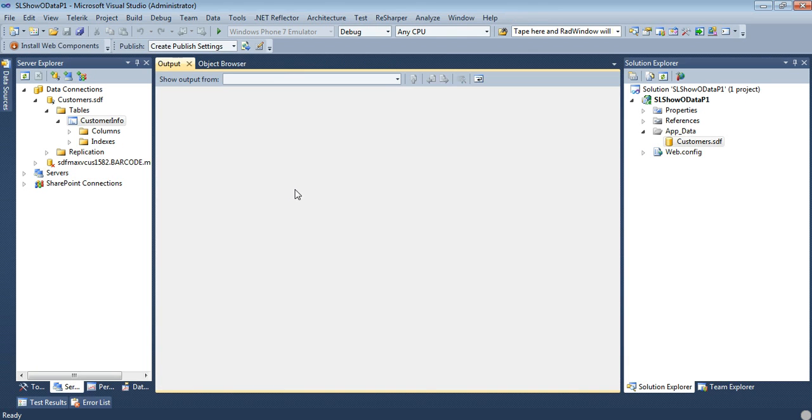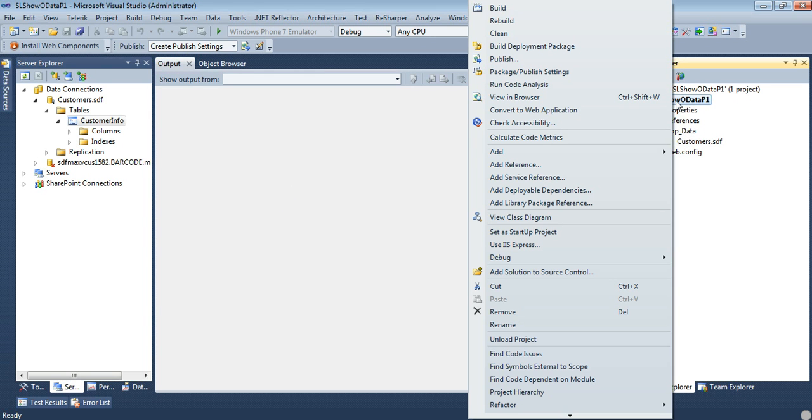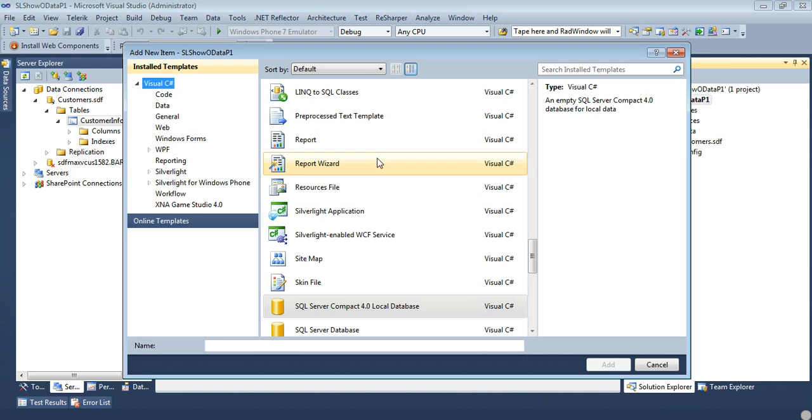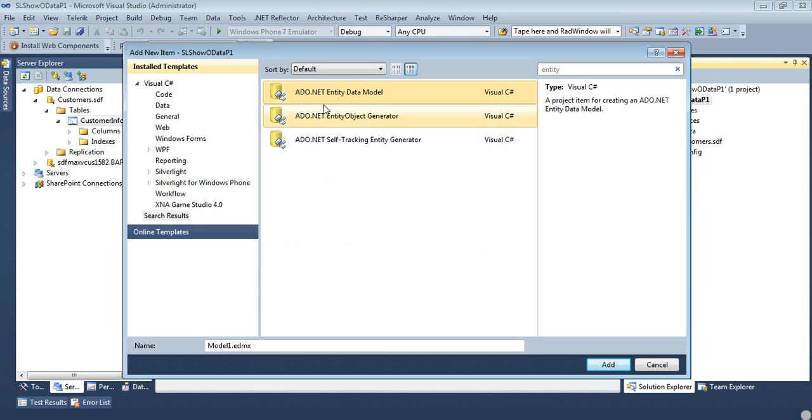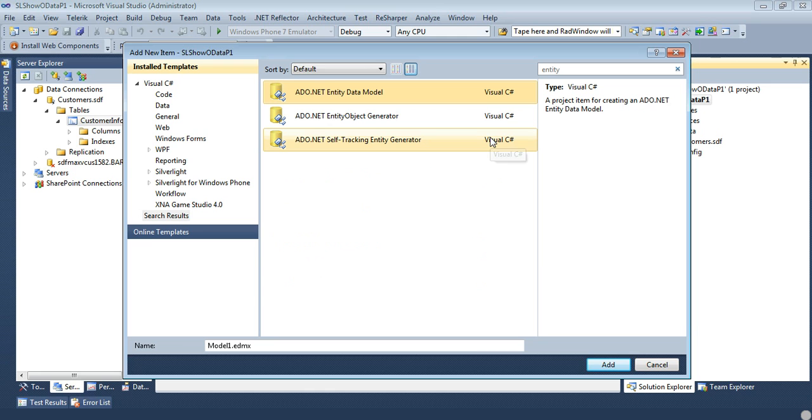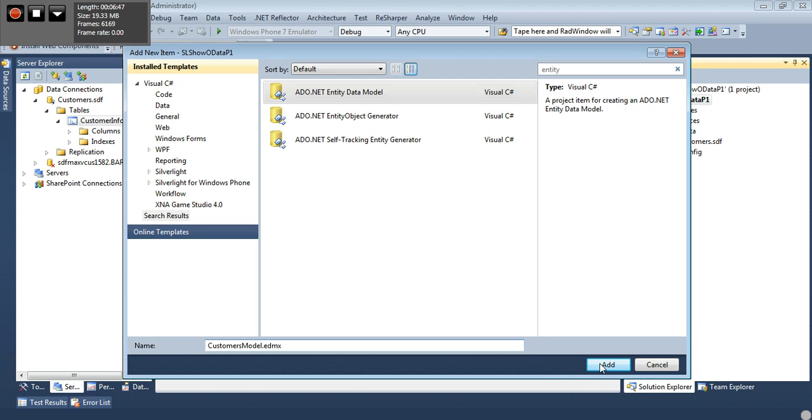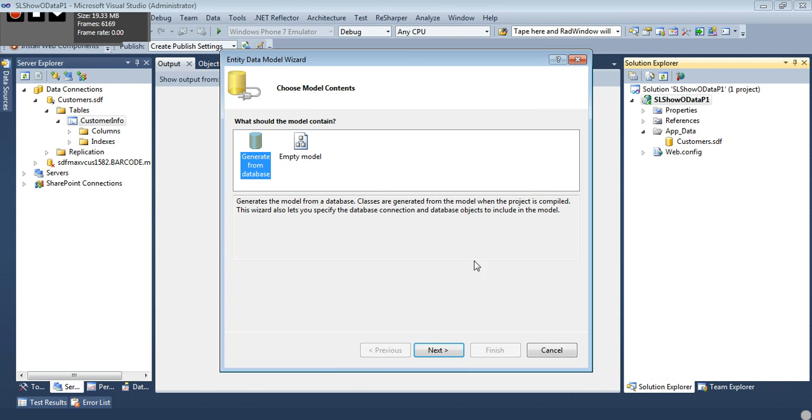So now we're going to come back to our project and we're going to right click, we're going to go add new item and let's just type in entity here and we're going to select the ADO.NET entity data model. We're going to name this customers model and we're going to hit OK there.